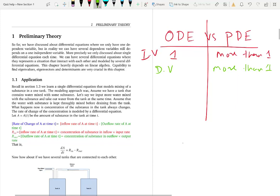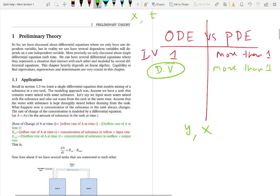So far in this course, all the differential equations we saw had only one dependent variable and one independent variable — for example, y and x, or x and t in the mechanical vibration lesson. But it turns out an ODE can have more than one dependent variable, while strictly having only one independent variable. We are in the realm of systems of differential equations when we have more than one dependent variable.